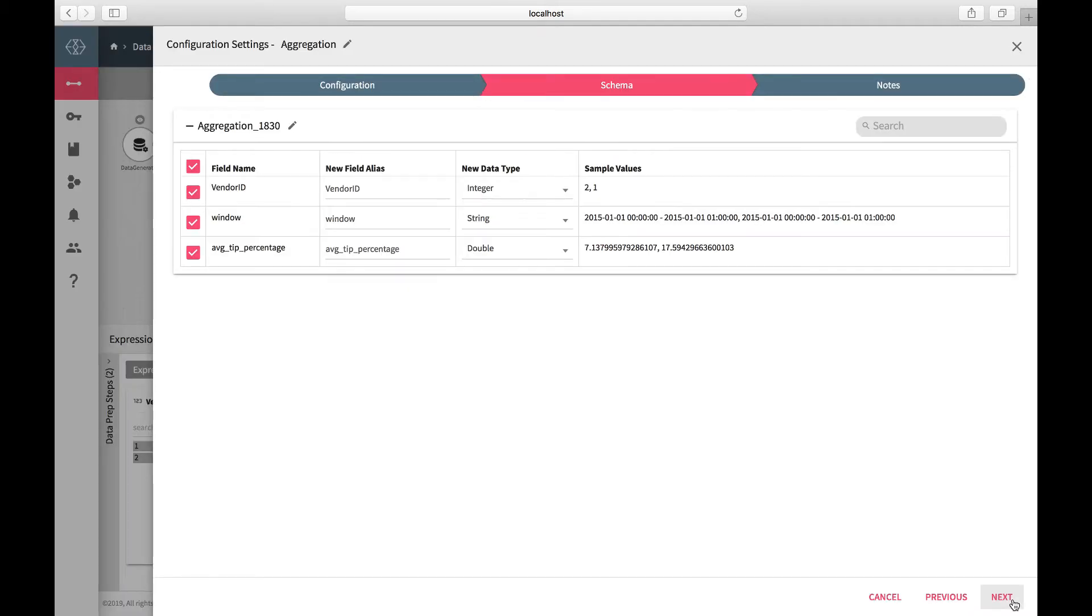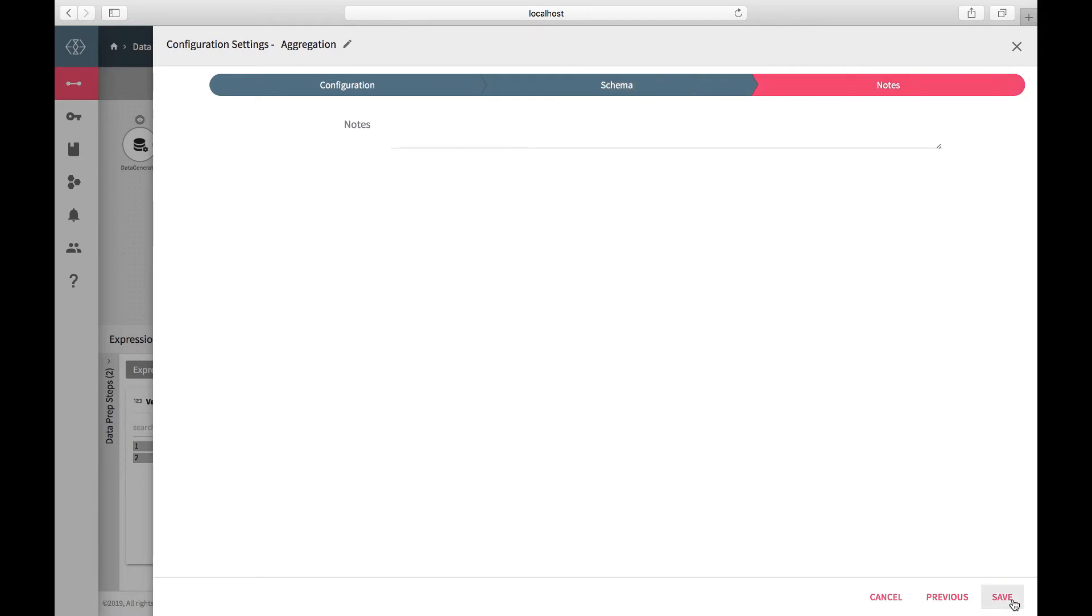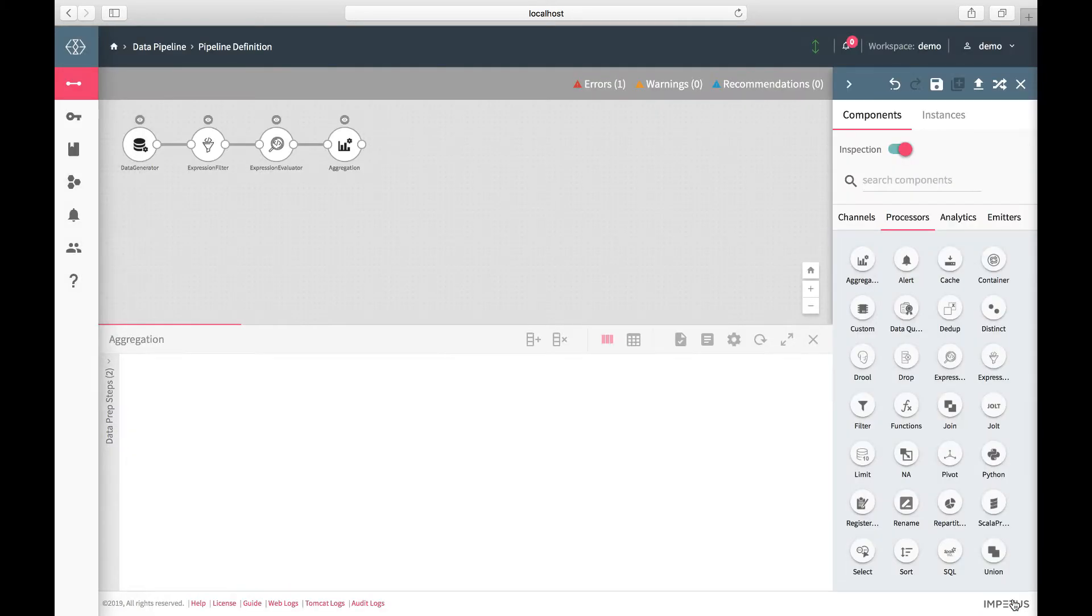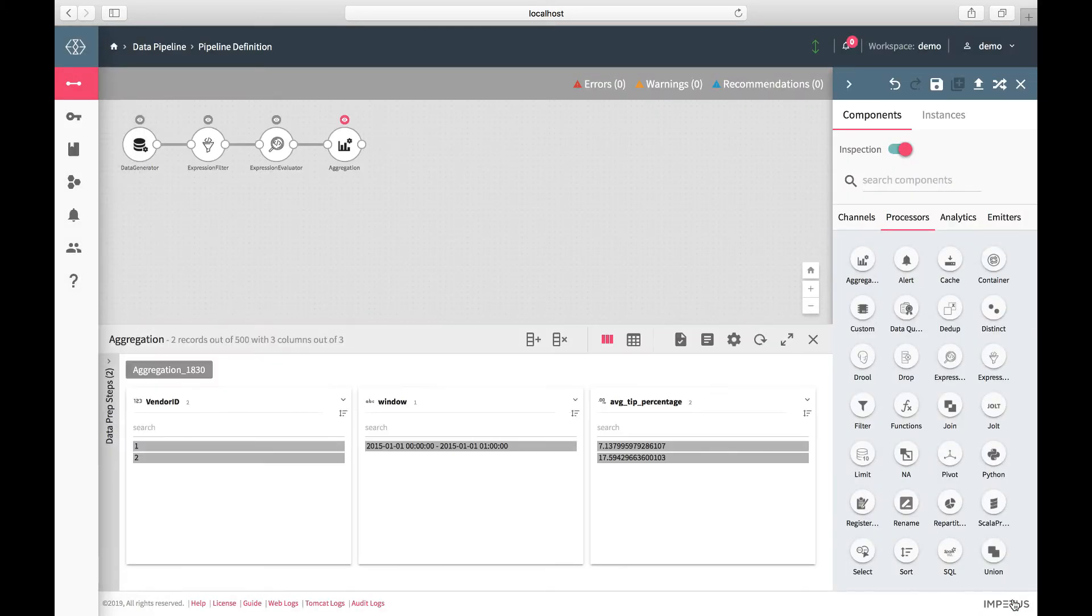Now, as the last step, write the output using FileWriter from the Emitters category at your local file system.